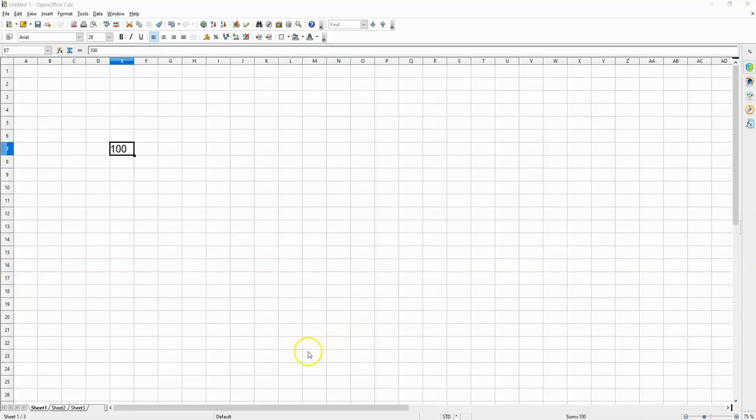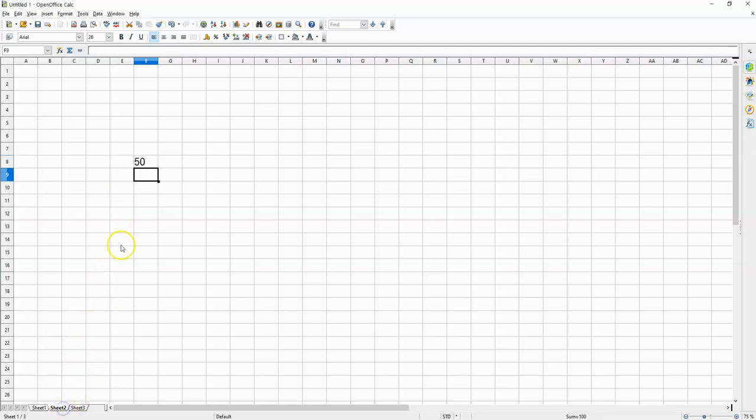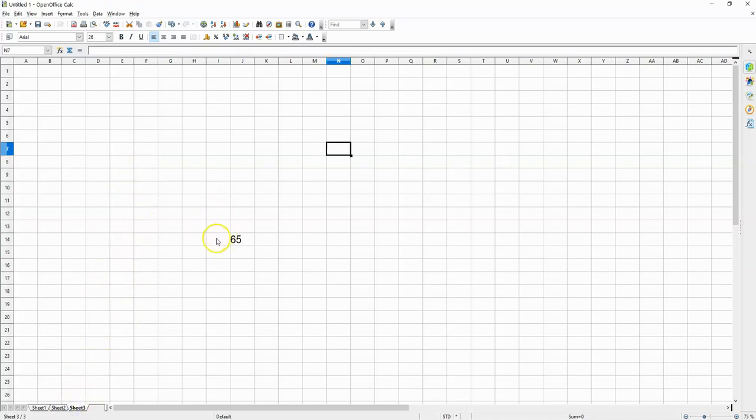On sheet 1 we have 100 inside the cell E7. On sheet 2 we have 50 inside the cell F8, and on sheet 3 we have 65 inside the cell J14.